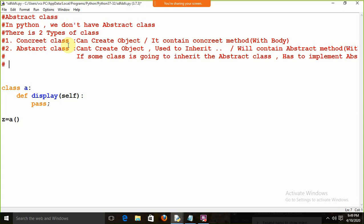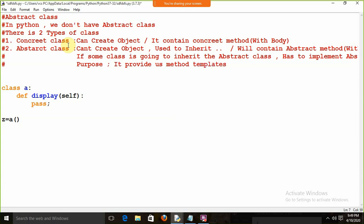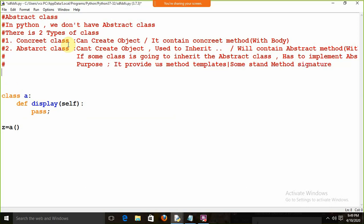If someone asks why we use abstract class — okay, it's a class we can't create an object of, so what is the purpose? The objective of an abstract class is that it provides method templates, or some standard method signature. First I will show you how to use the abstract class in Python, and after that I will show you what is the purpose of this.